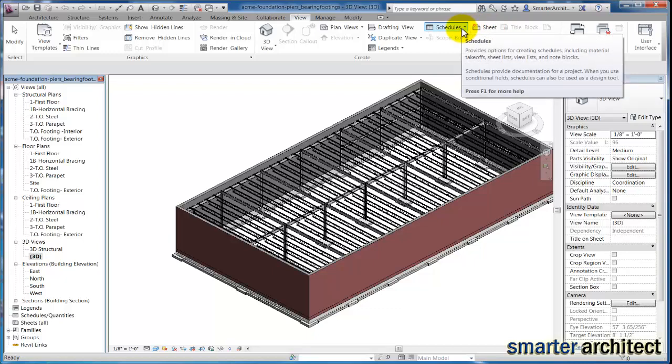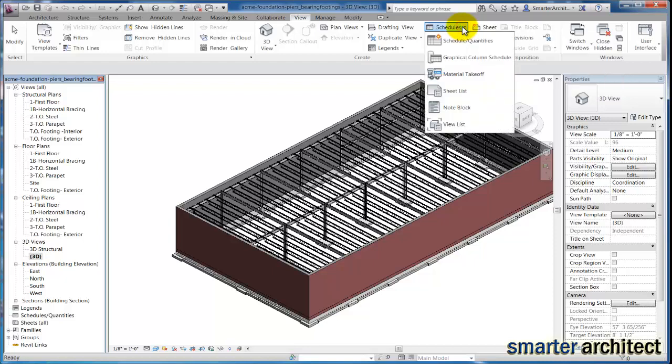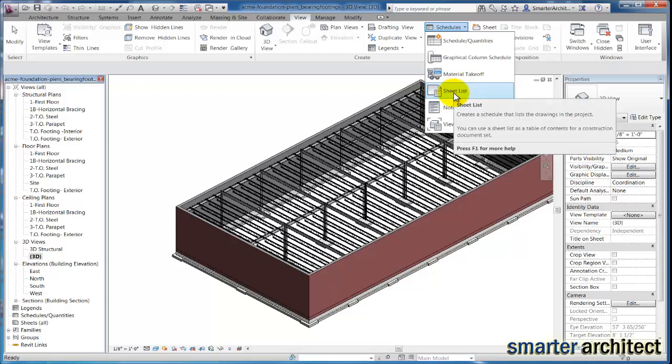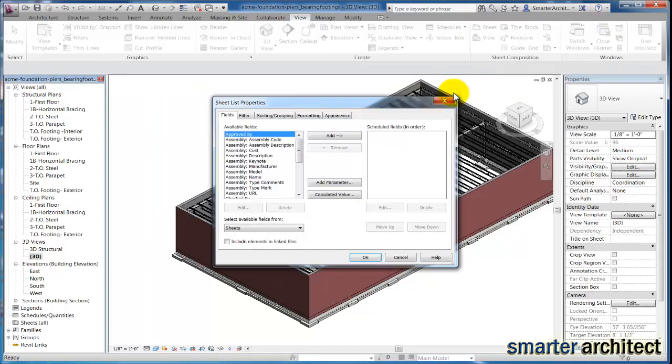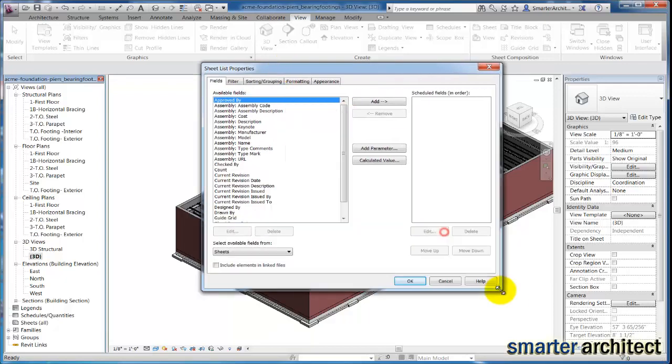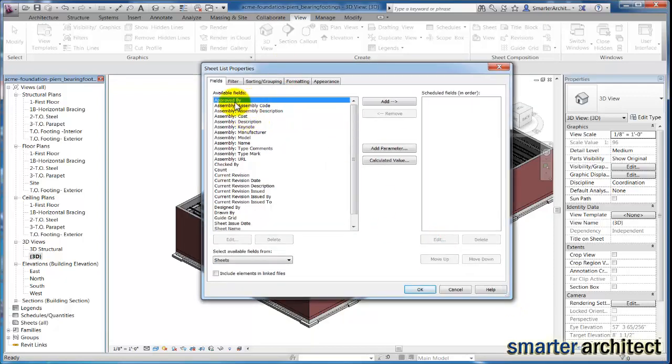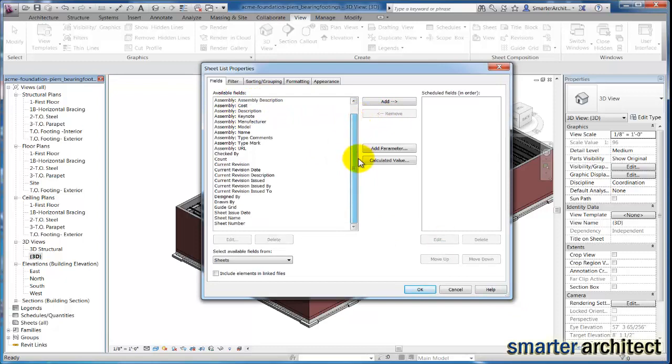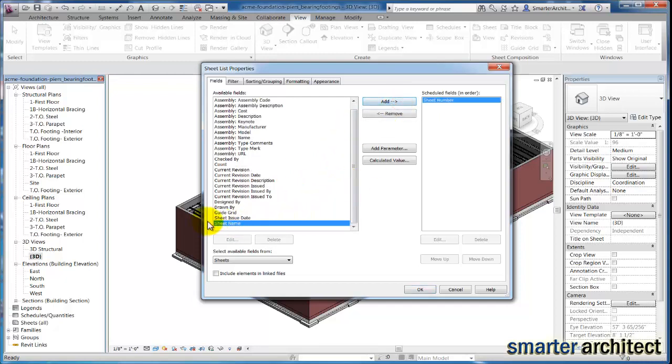If I click my dropdown for schedules, you'll see sheet list here. It's going to bring up this sheet list properties menu, and we're going to look for the available fields that we'd like to add to the list for our drawing list. For the project, we're going to add sheet number and sheet name.